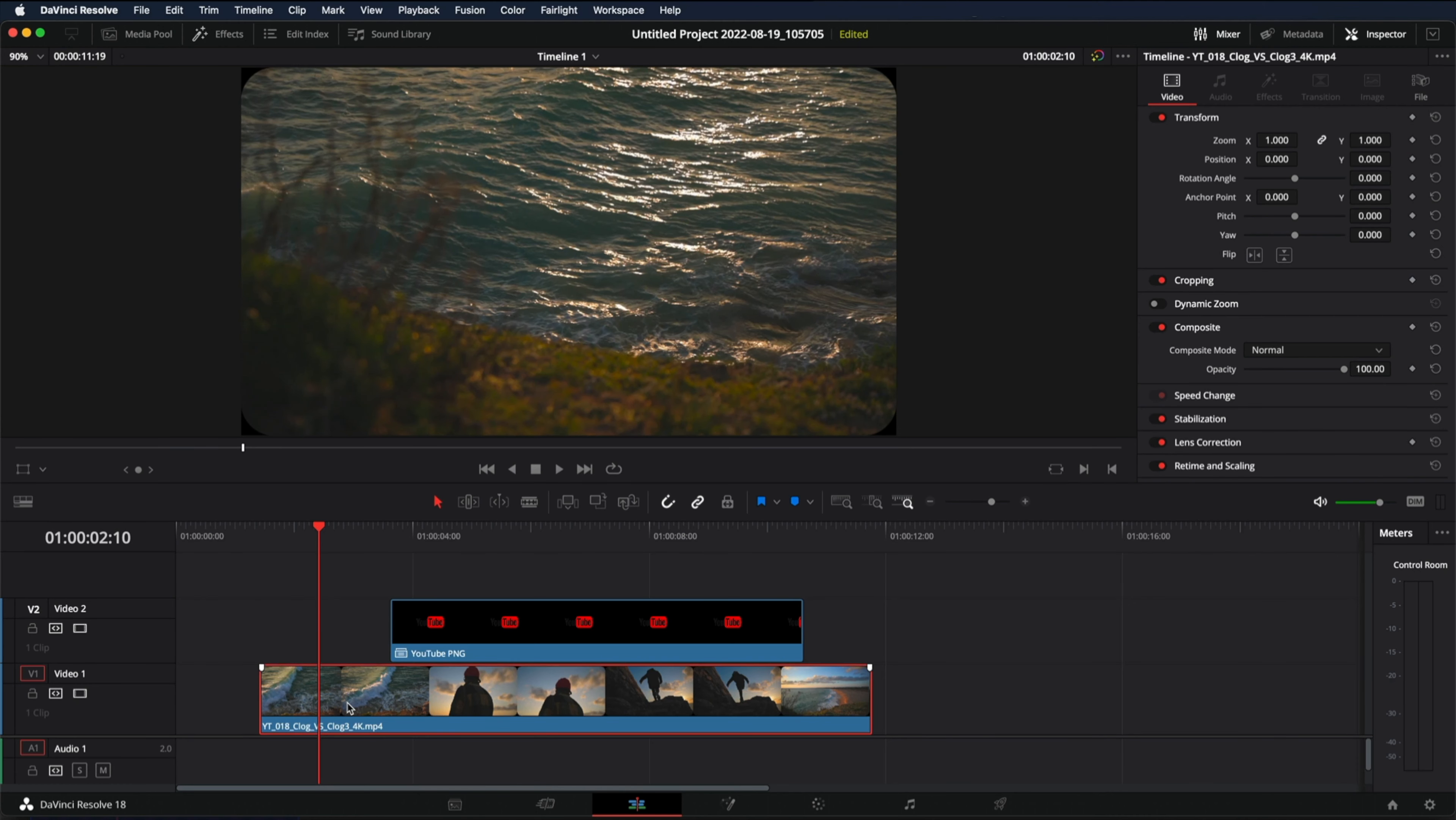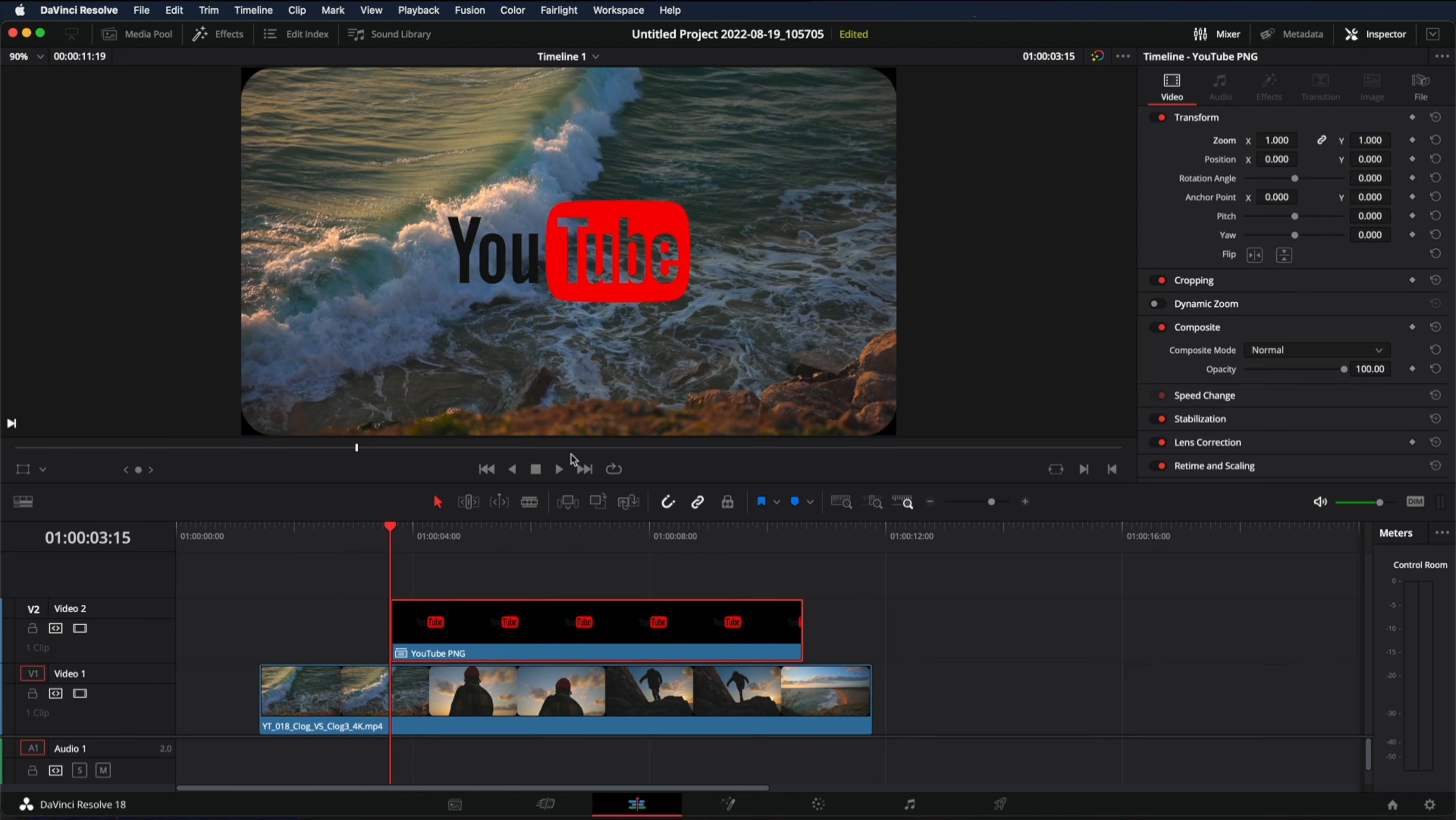So make sure you have your video and also a title. In this case I'm using a logo. Go into the inspector and under zoom click on the keyframe. Enter the value 0.